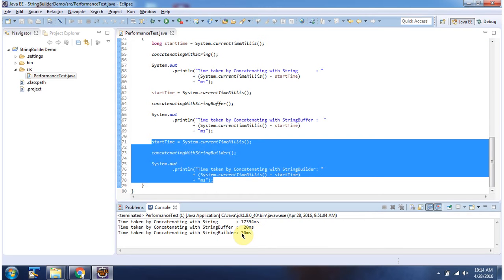So, if you want to concatenate too many strings, then it is better to use StringBuffer or StringBuilder. Both are giving better performance than String. And this is about the performance difference between String, StringBuffer, and StringBuilder. Thanks for watching.